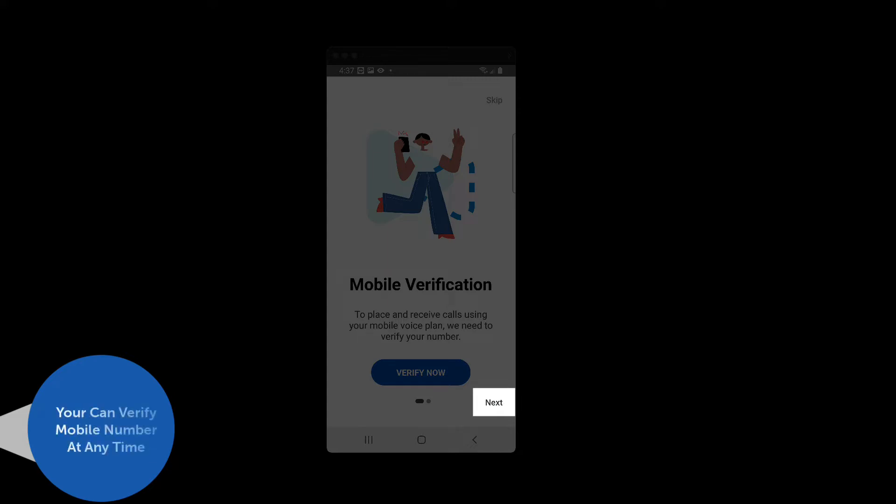If you skip the number verification, you can validate your number at a later date in the Mitel One mobile app's phone settings.